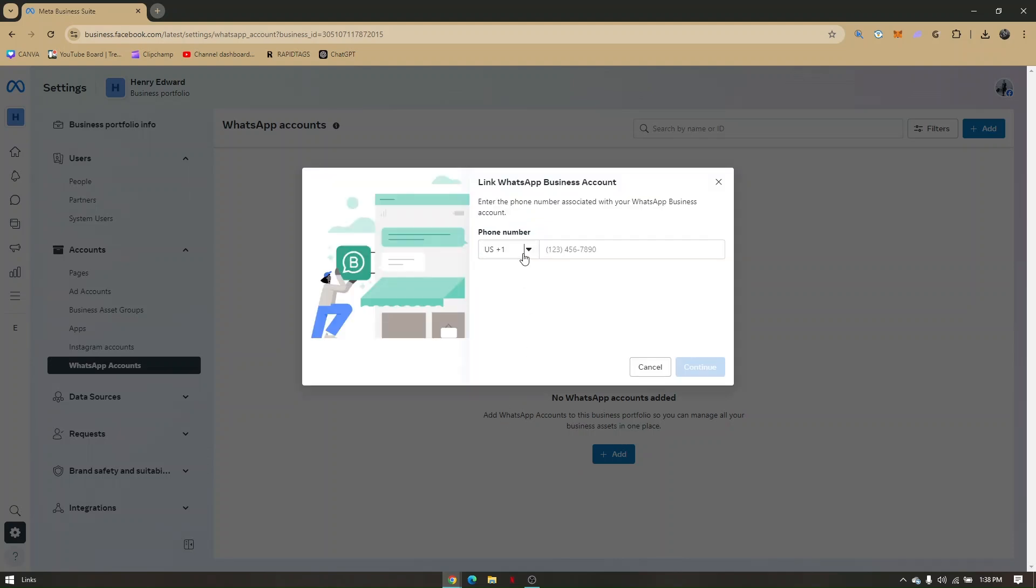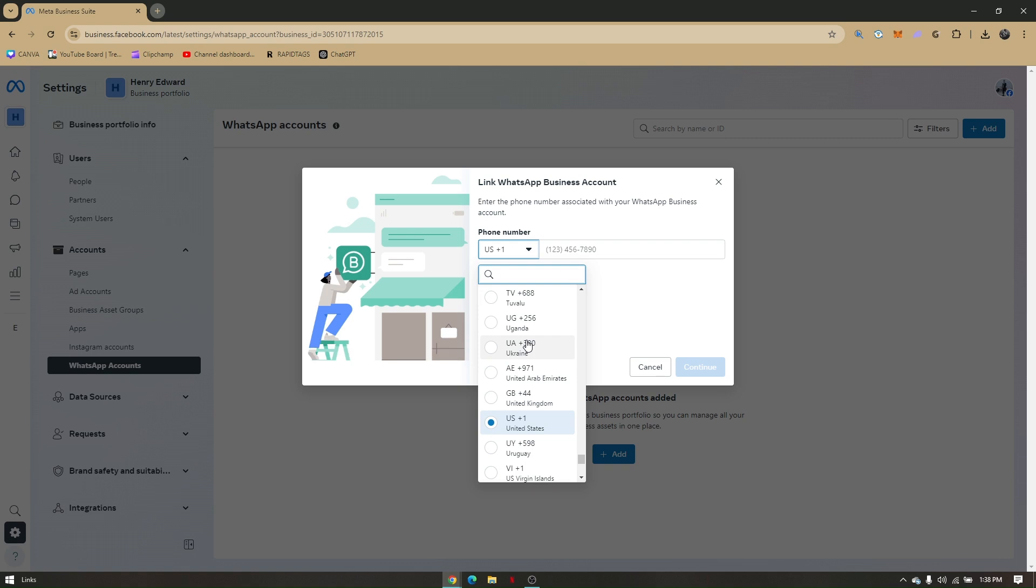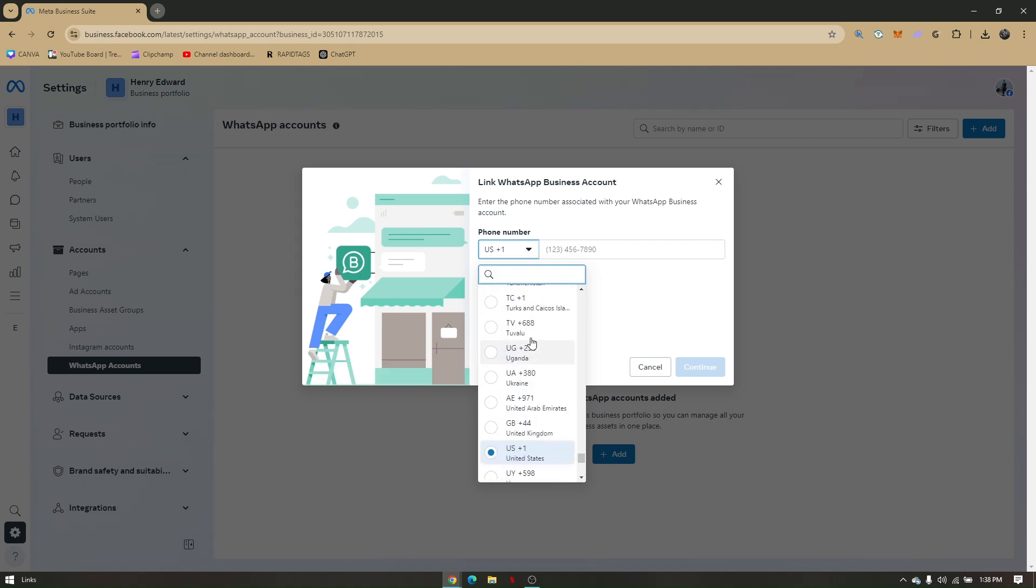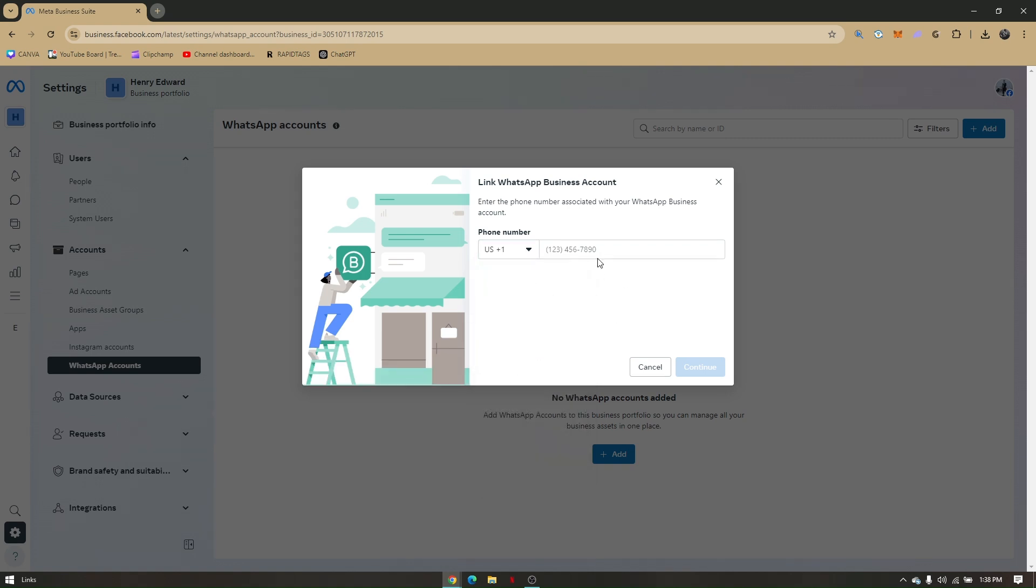And then all you have to do is just choose on the correct area code of your country or region. Then once you have added your WhatsApp number, just follow through the process and there will be a button there that says two-factor authentication. You'll just have to comply with those two requirements, and then you'll just have to wait for the WhatsApp customer support to get back to you.